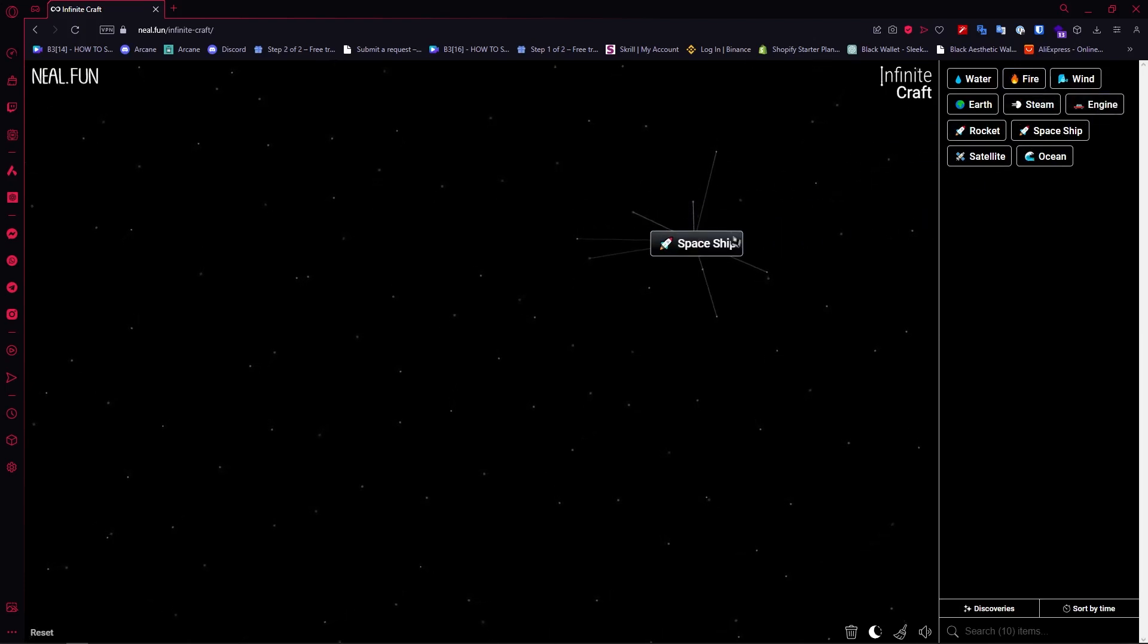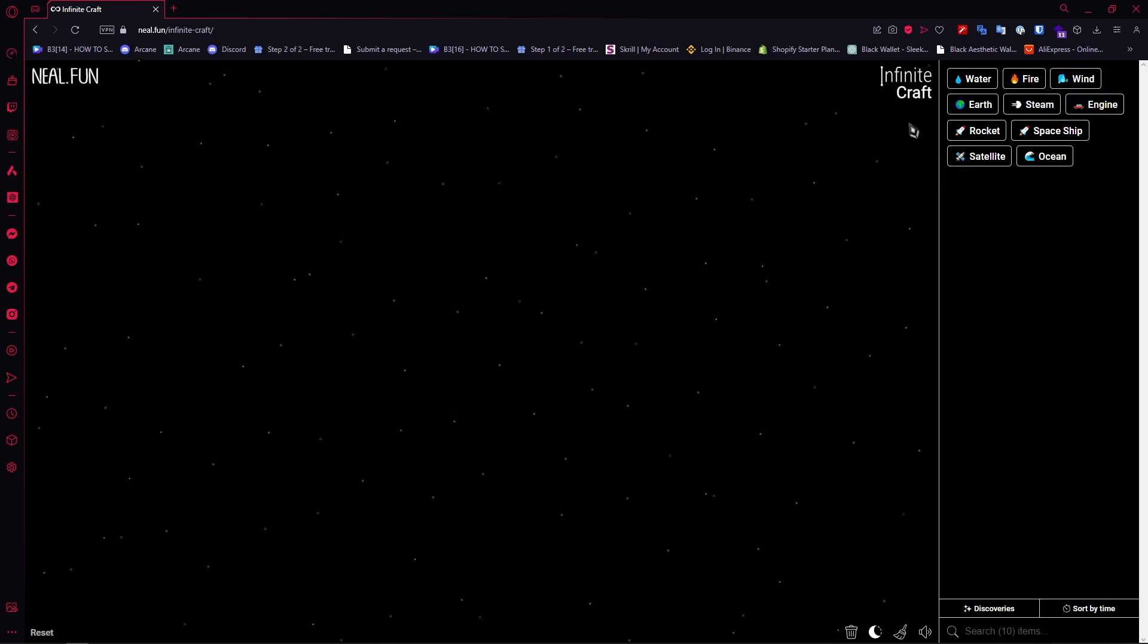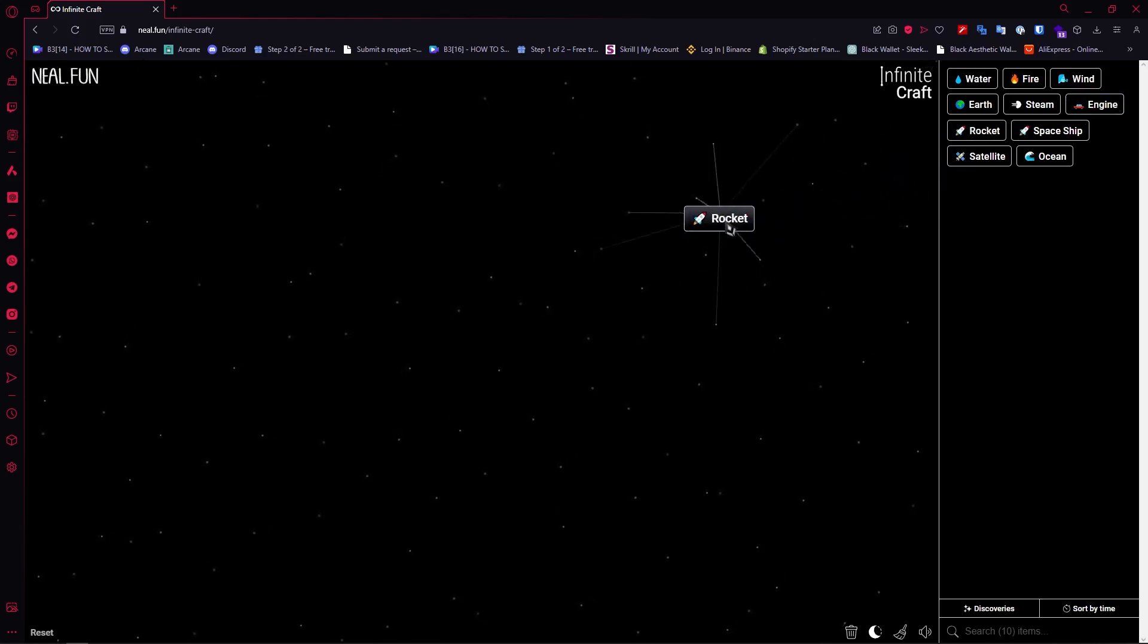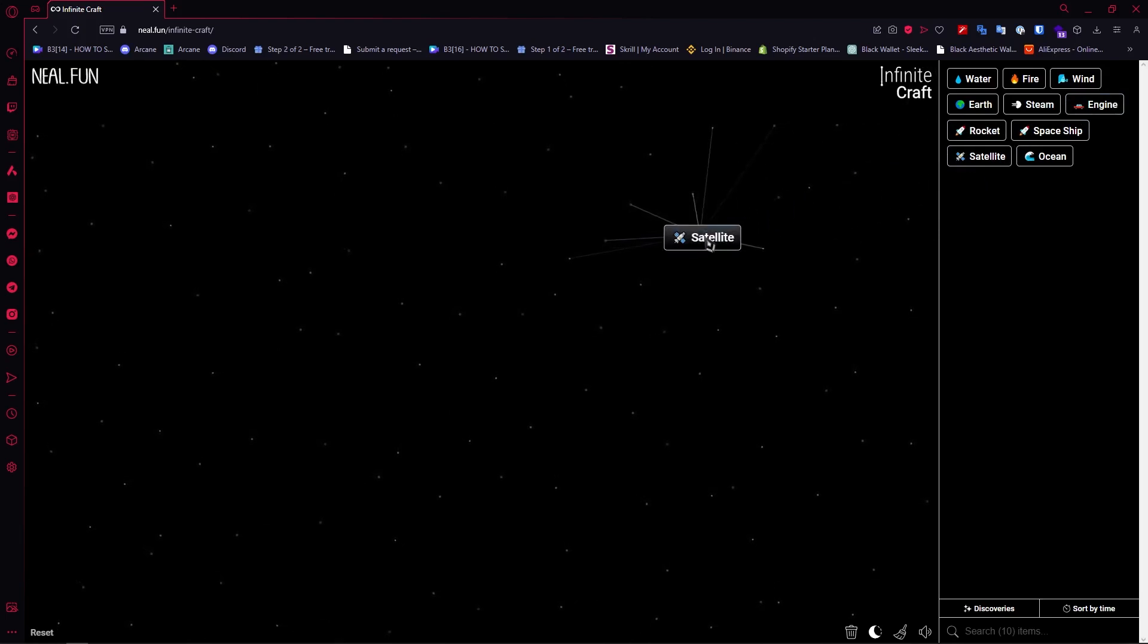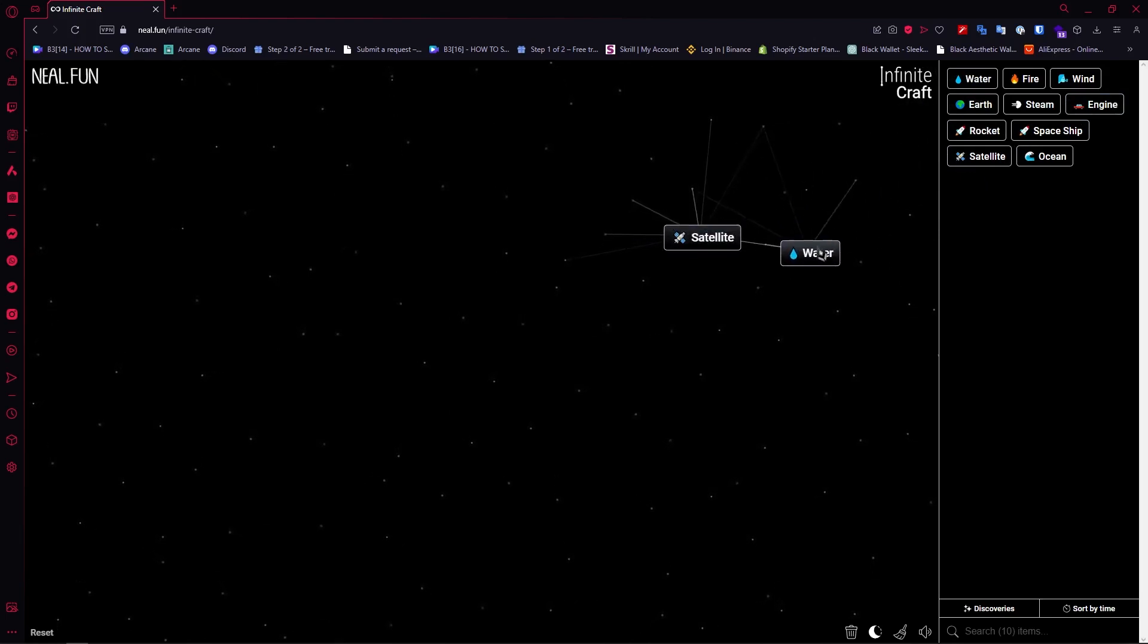So this is what we need and now we can remove this, we'll use that later on. And now we'll go for rocket right here and add another rocket to create satellite and we'll add water to that to create ocean.